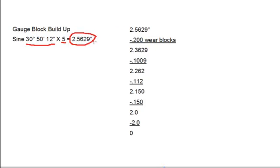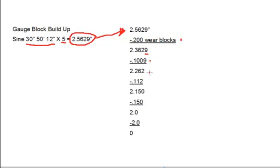We're now going to take this size and we're going to start to look for some gauge blocks for it. The first thing we need to do is we need to remove the wear blocks, which are .200 thousandths each on each end, so that will total .200 thousandths. That gives us a total now of 2.3629. We want to have a look at the last decimal place, and we want to use the first series of gauge blocks in order to get rid of this decimal place. So, if we use the .1009 gauge block, it will allow us to get rid of that last decimal place.